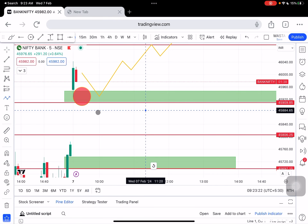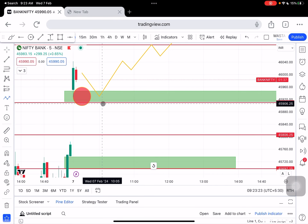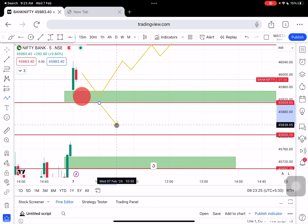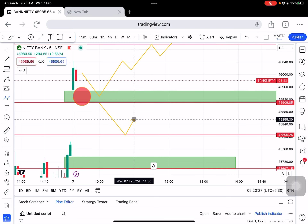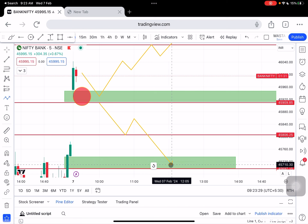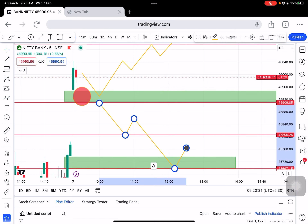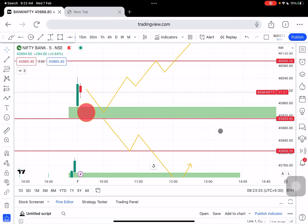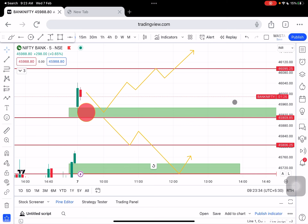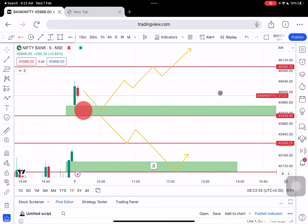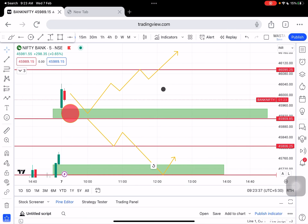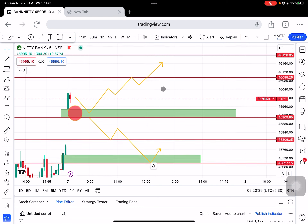If market breaks below $45,900 level, it can slide down towards $45,806. On that level breaking, the next target is $45,696. Market can slide. The 15-minute candle high and low is very, very important. Temporary support for Nifty and Bank Nifty.